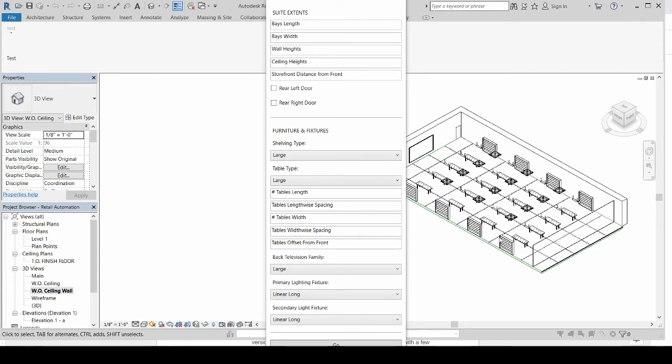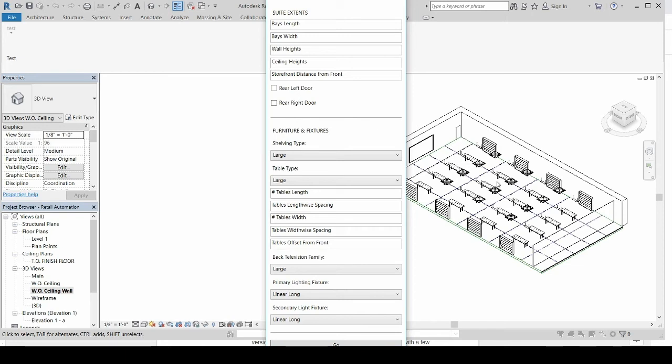Also, you can choose the size of a television, the light fixtures, the primary one, and the secondary one. And then, point, click, and go, you end up with a finished model.